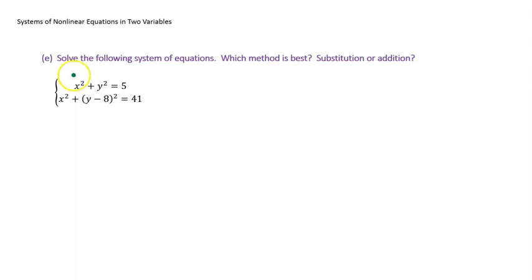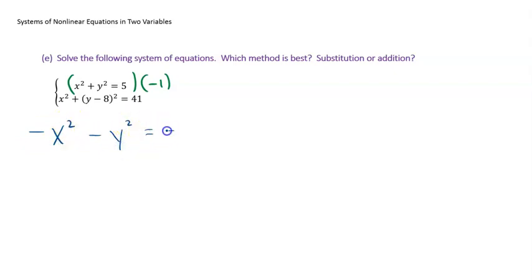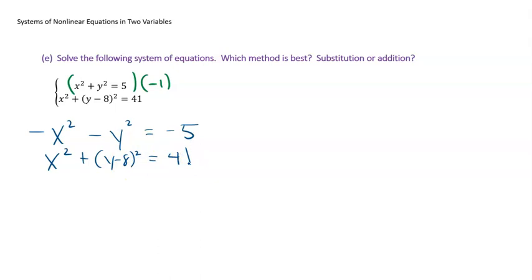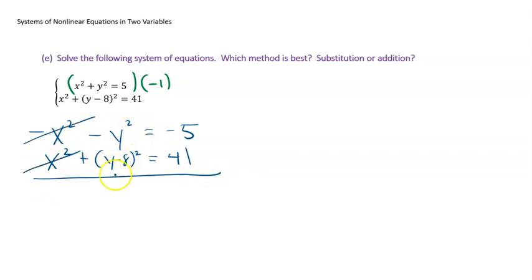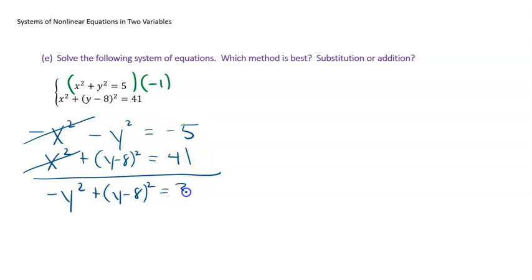I'll use the addition method. Multiply the first equation by −1: −x² − y² = −5. Keep the second equation: x² + (y−8)² = 41. Adding down, the x squareds cancel. I can't literally add the remaining terms since they're not like terms, so I write: −y² + (y−8)² = −5 + 41 = 36.